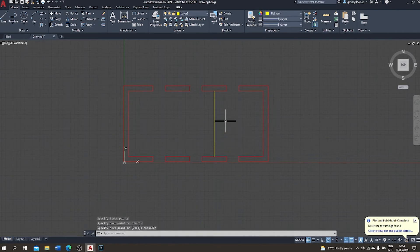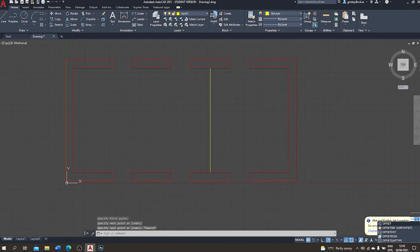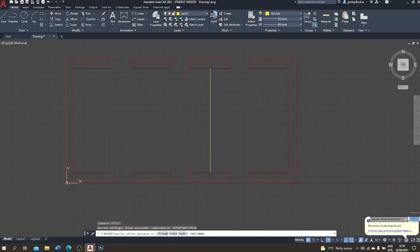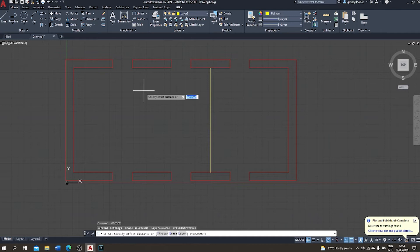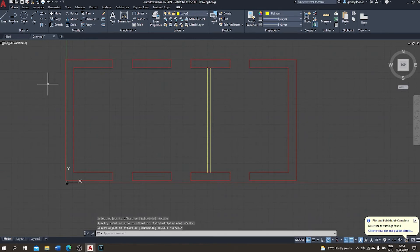An internal partition has thickness — typically around 150 millimeters, about six inches. I'll create the other side using the offset tool. I choose offset, change the dimension from 400 to 150 millimeters, press enter to confirm, choose my yellow line, select the direction, and hit enter. Now I have two parallel yellow lines — a plasterboard partition.